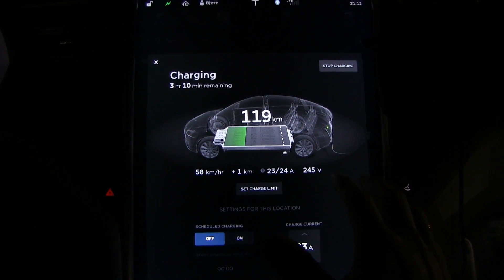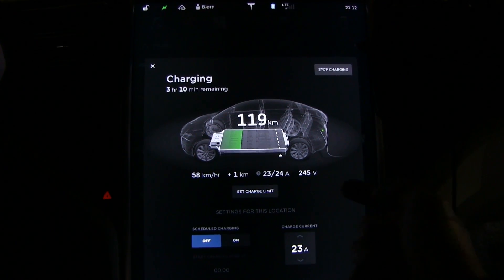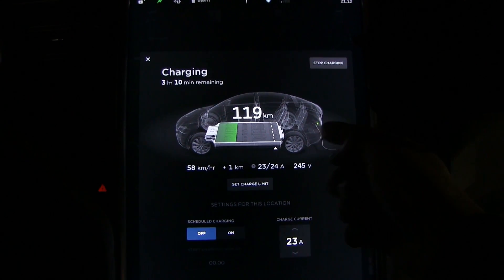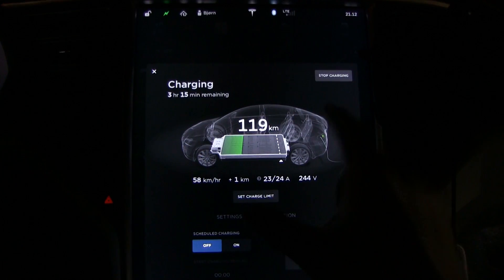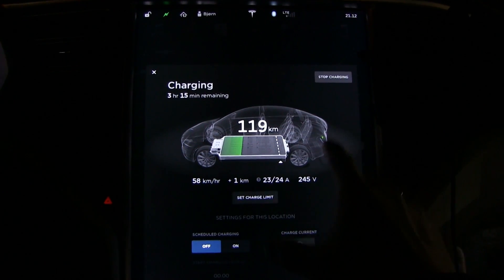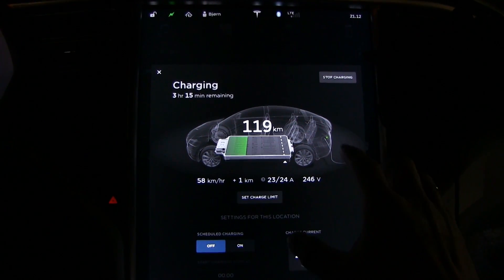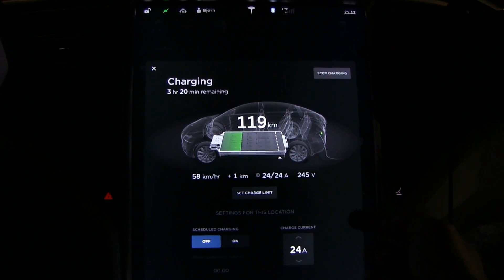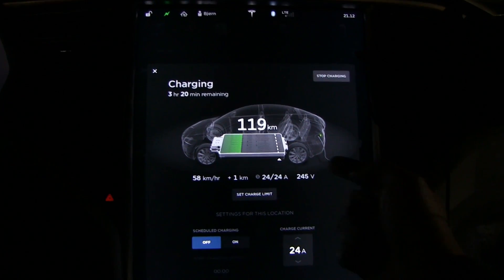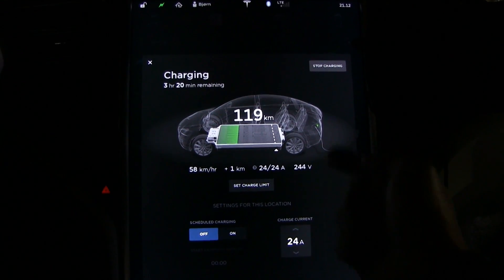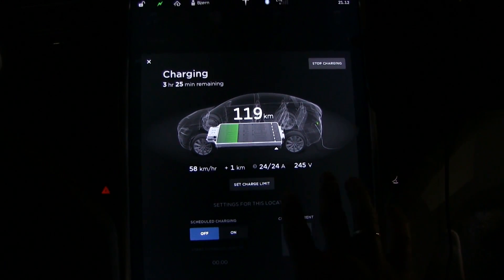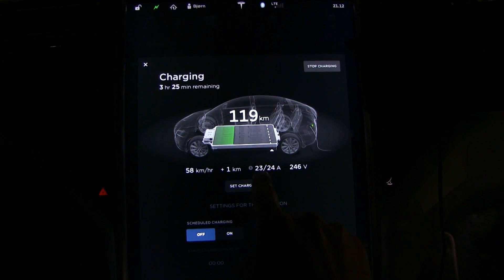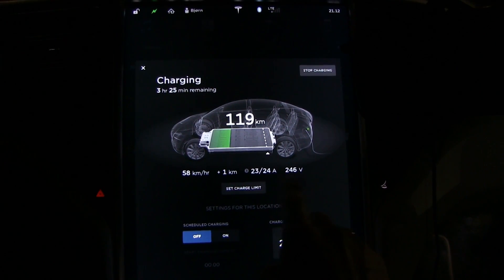Right now we are plugged in to 22 kW AC. The difference between AC and DC is that when you charge from AC you have to use the car's on-board charger, whereas when you supercharge or use a CHAdeMO station you use the charging station's charger which bypasses the charger inside the car. Right now the car has to do the AC-to-DC conversion itself.